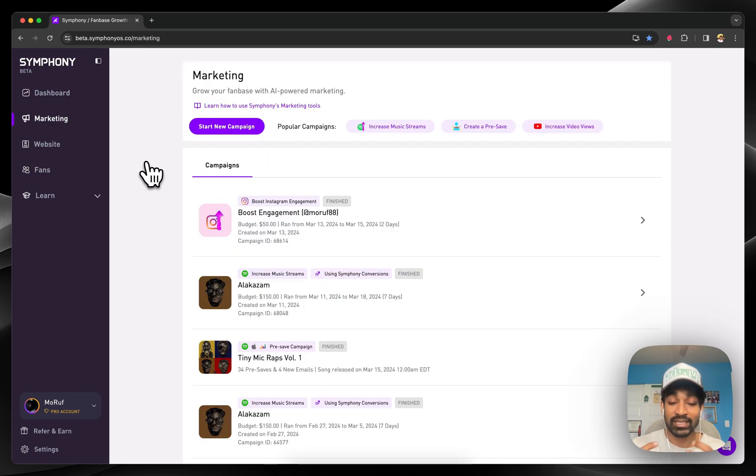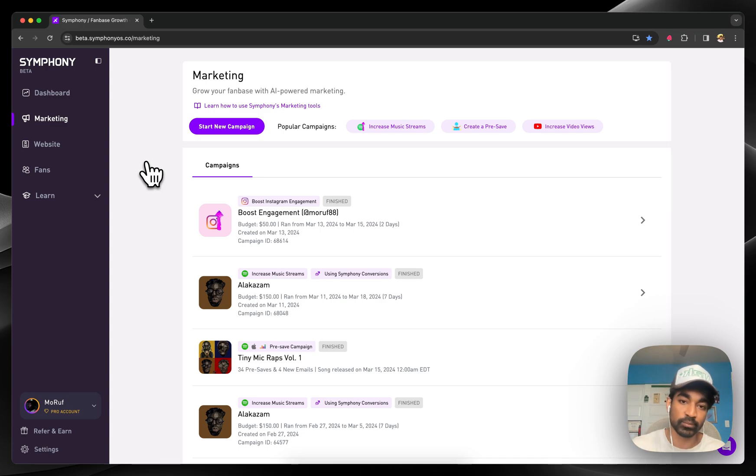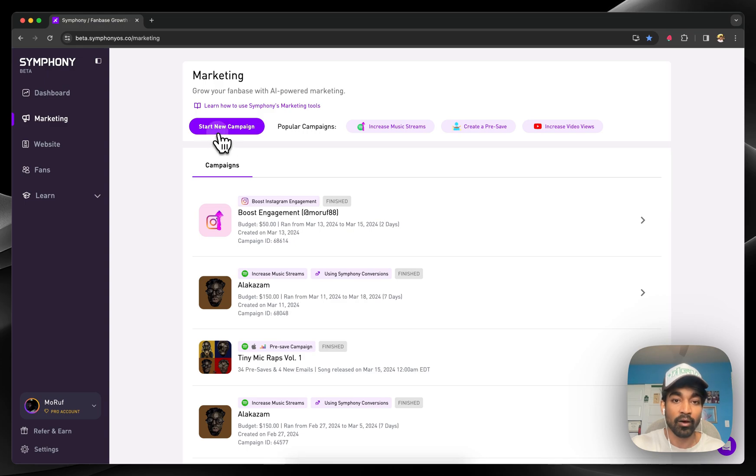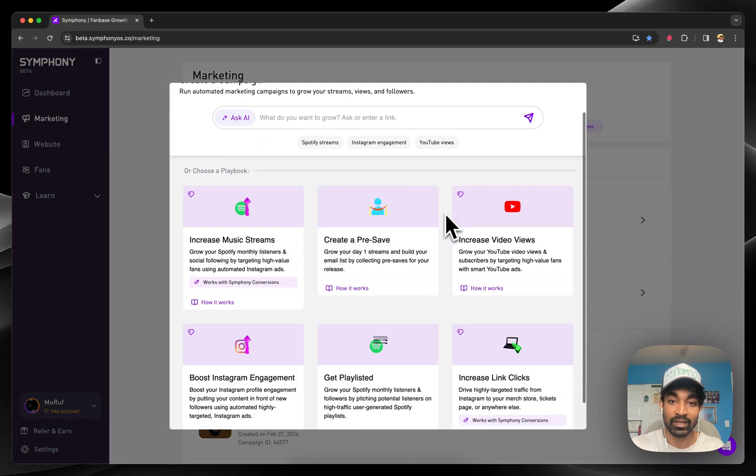The secret sauce to Symphony is how we take all these different data sources, from social data to first party data to website data, and combine them to build a very nuanced understanding around an audience. All of that is put into effect with our ad technology.